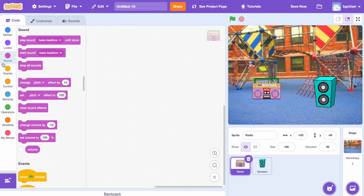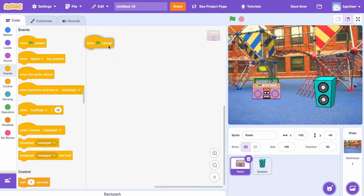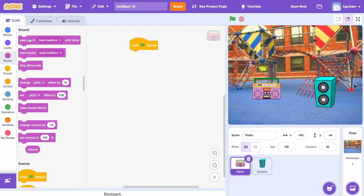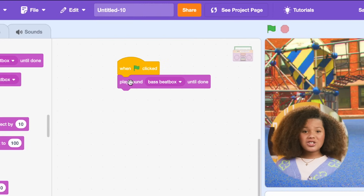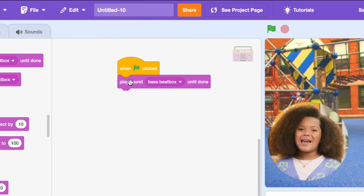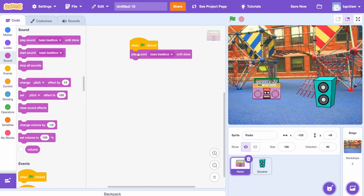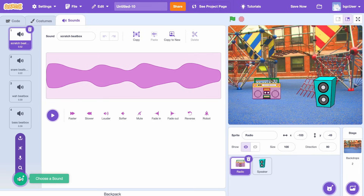I'll drag and drop the green flag click block to the scripts area of the boombox. Then add the play sound until done block from the sound tab. This will make sure that as soon as my project begins, music will play. To start building my music piece, I'll need to click on the sound tab.